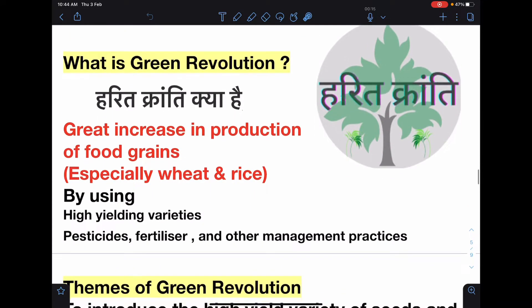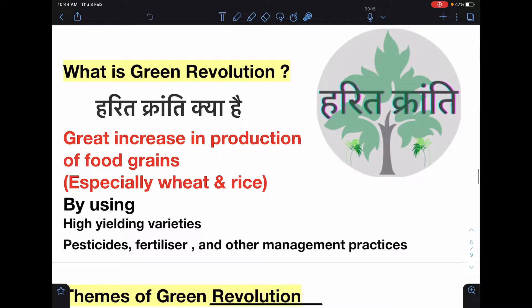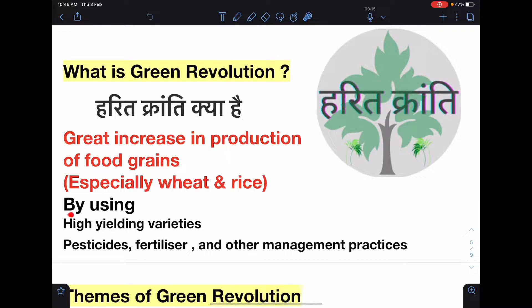What is green revolution — harit kranti kya hai? The definition of green revolution is a maximum or great increase in production of food grains, especially wheat and rice. That phenomenon is known as green revolution, achieved by using high yielding varieties, pesticides, fertilizers, and other management practices.